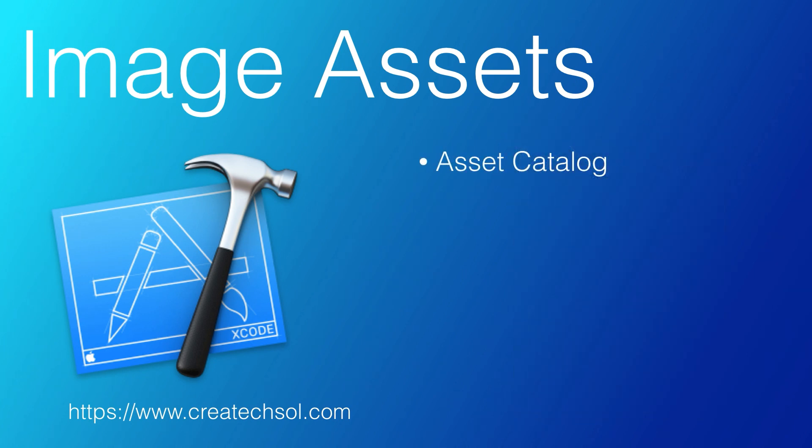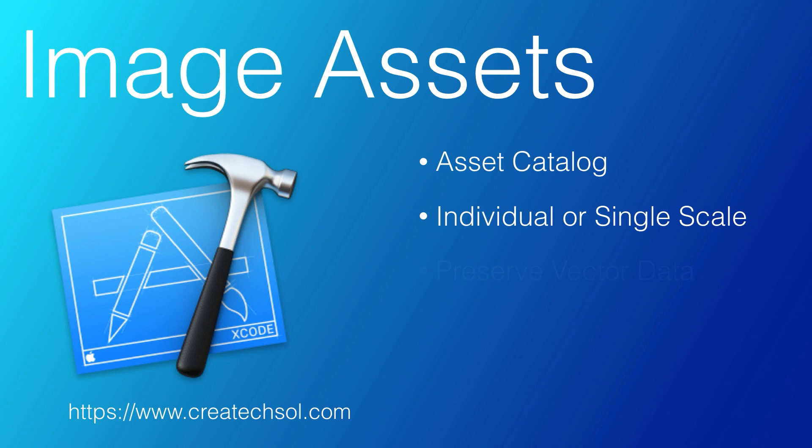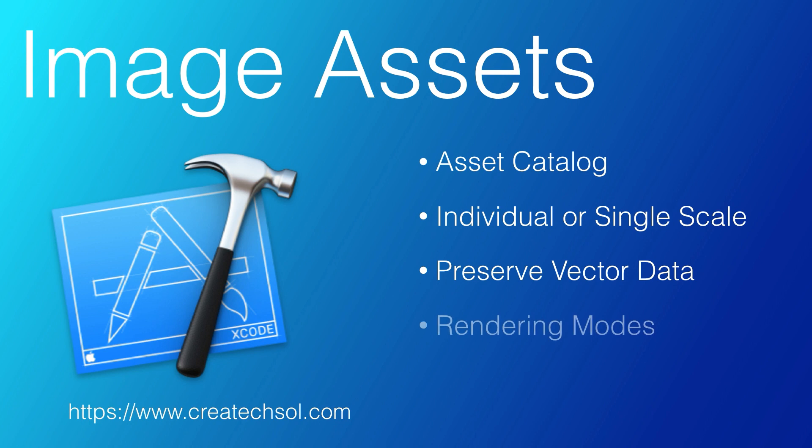We'll look at the asset catalog and how you can use either individual or single scale assets and take advantage of using PDF images to preserve vector data and get better scaling. We'll also investigate the different rendering modes and learn how we can apply different images or colors based on whether the device is in light or dark mode.